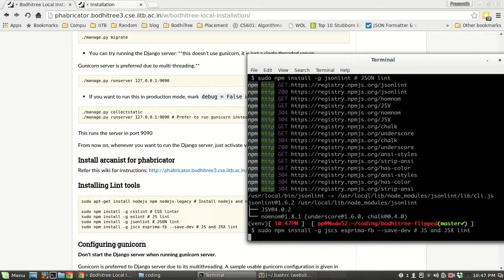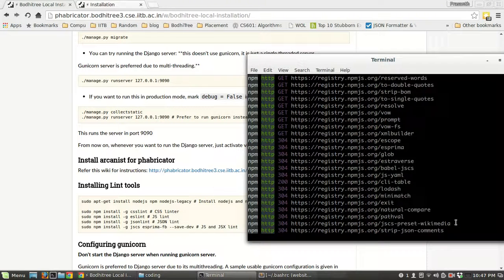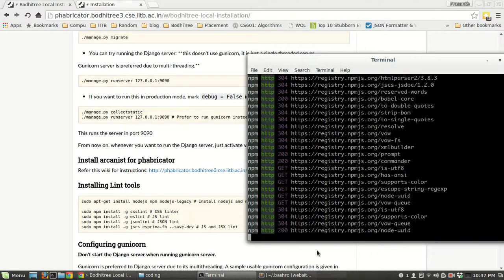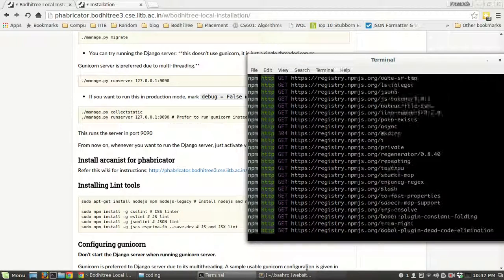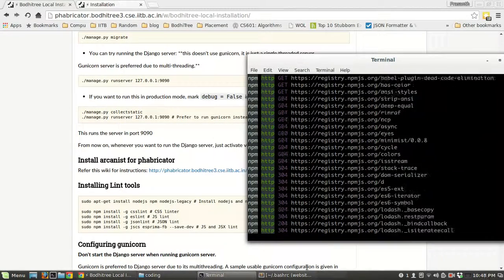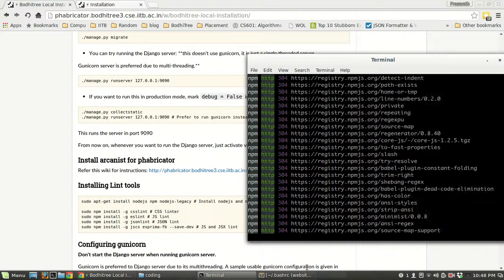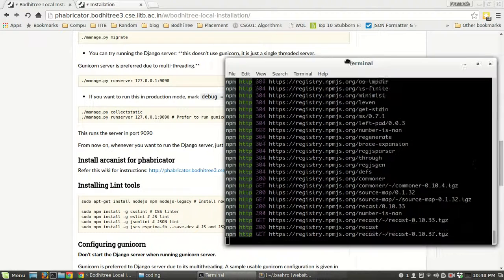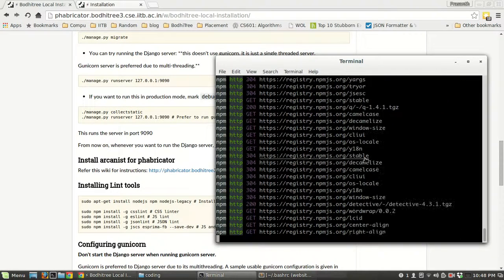We have installed all the required software and set up the database. Now we have to create a superuser, or root user, for the website, because currently there is no superuser and we need at least one user to log in initially.